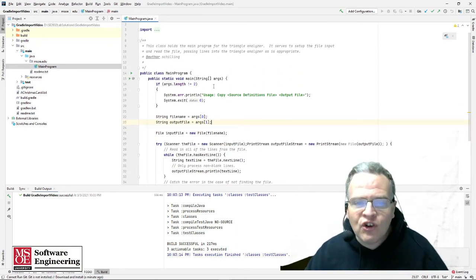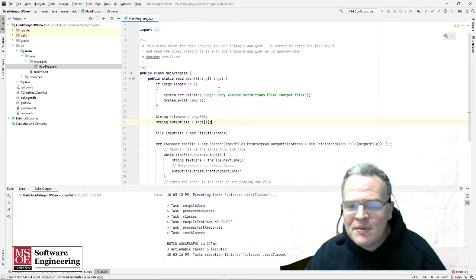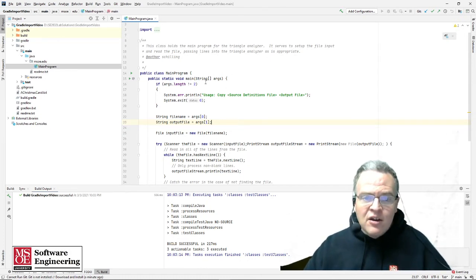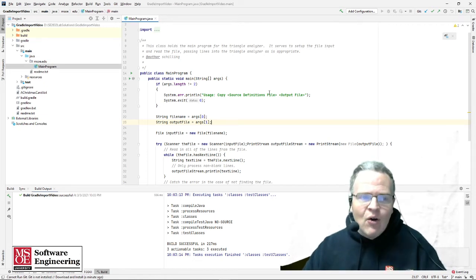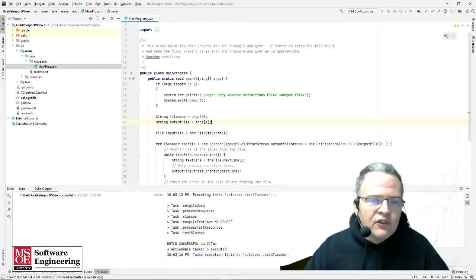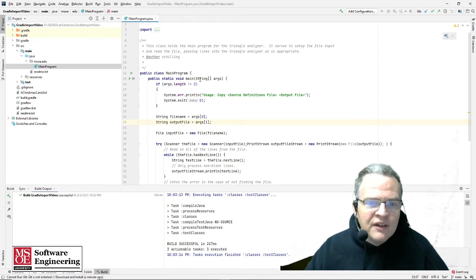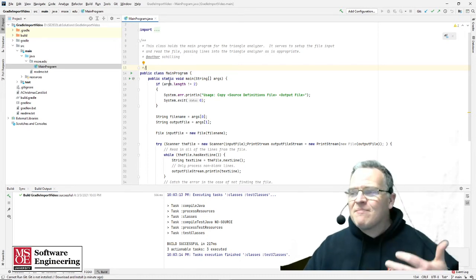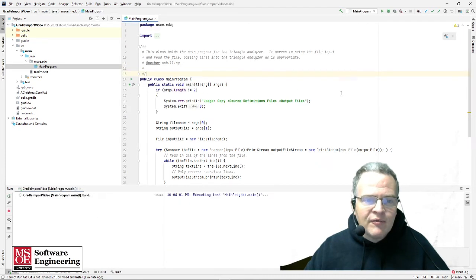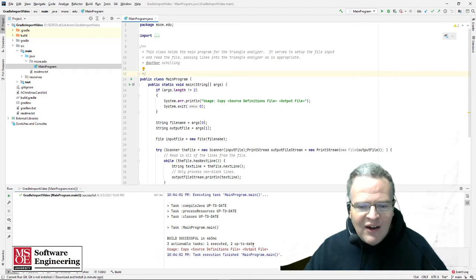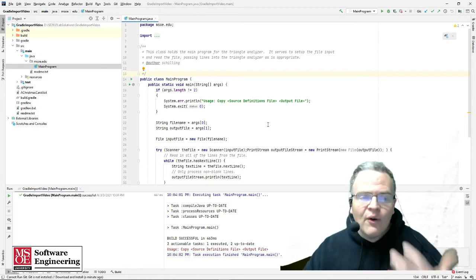This works off of command line prompts, so it's intended to be something you would run from your command line console. What I'd like to show you is how you would run this right now in IntelliJ and how you can use the arguments associated with running command line programs. If I just run this right now, these arguments passed into main are going to have a length of zero, so we'll go into this part and exit right out. Running the main program, you see it print out "usage: copy source definitions file output file" because no arguments are set.